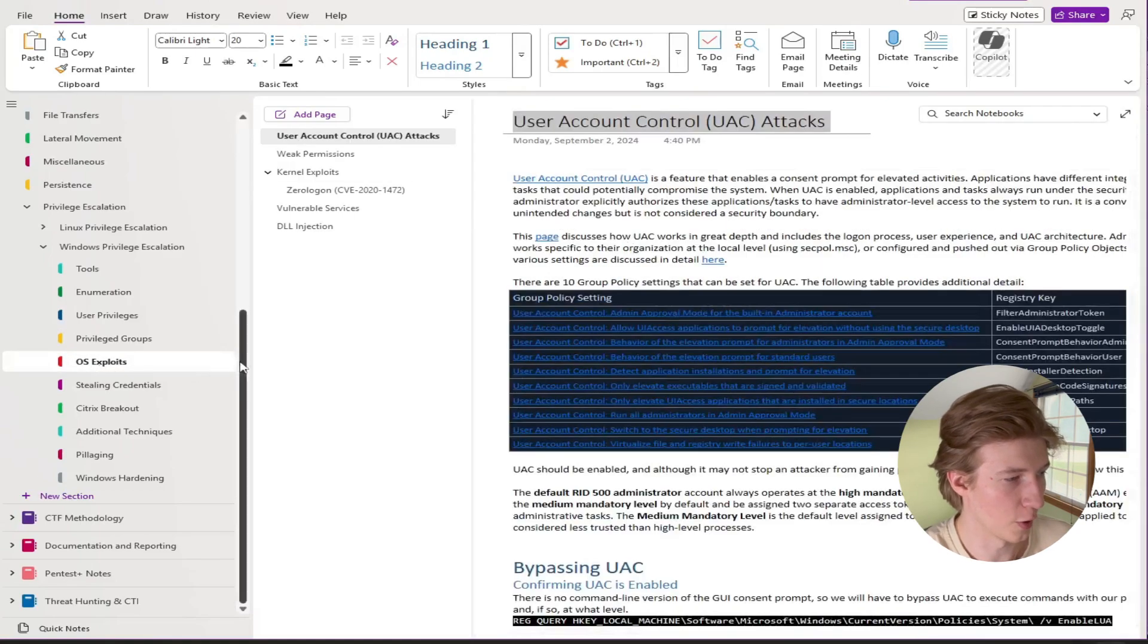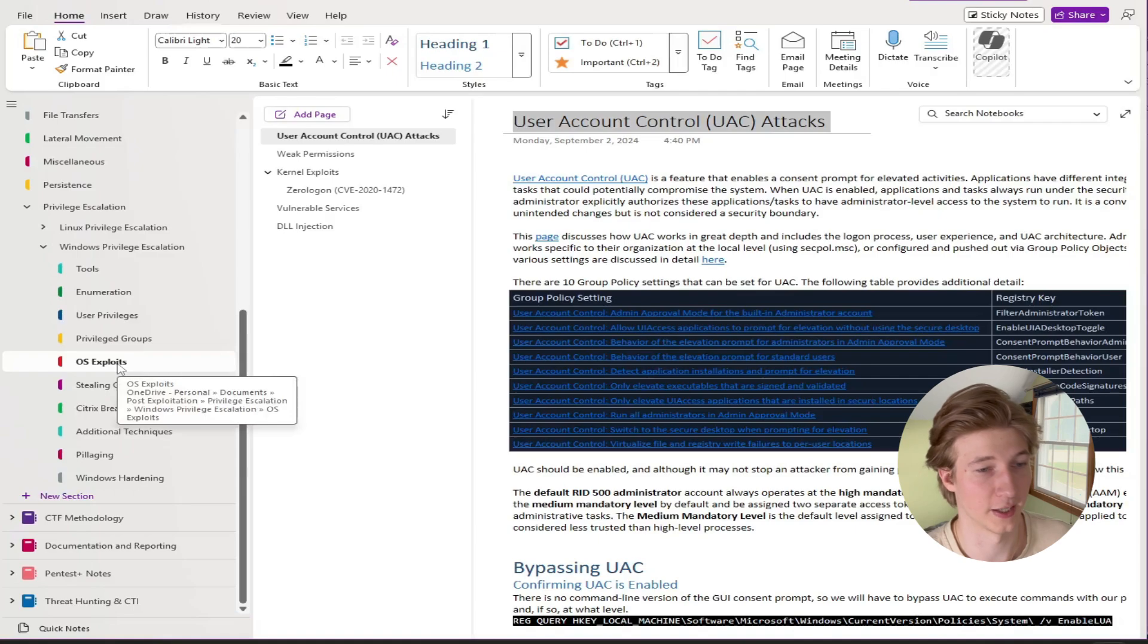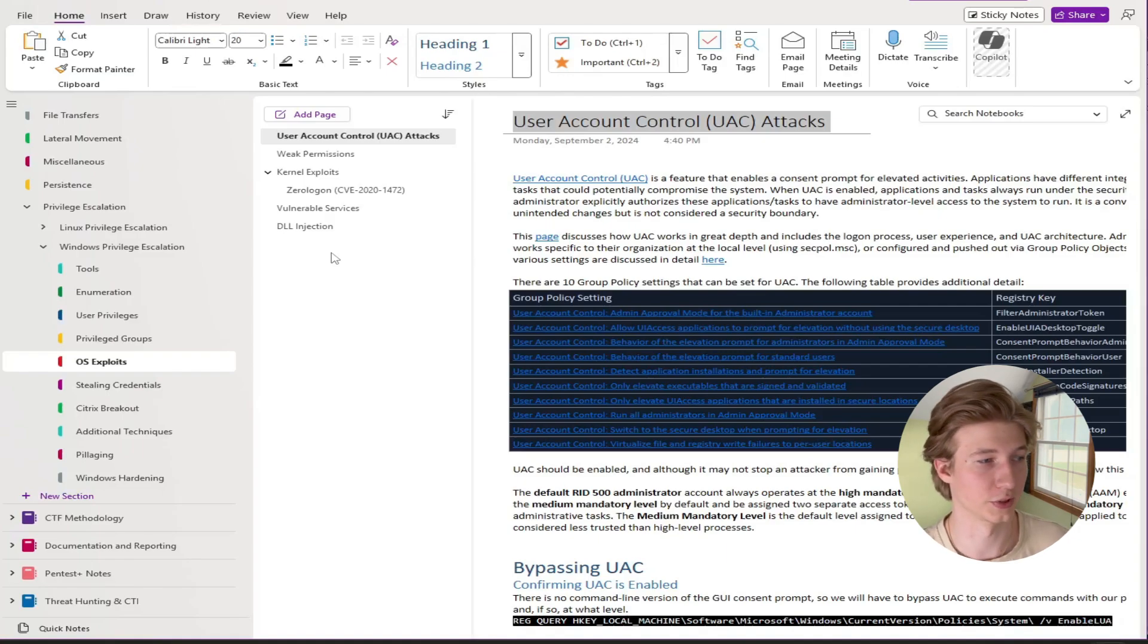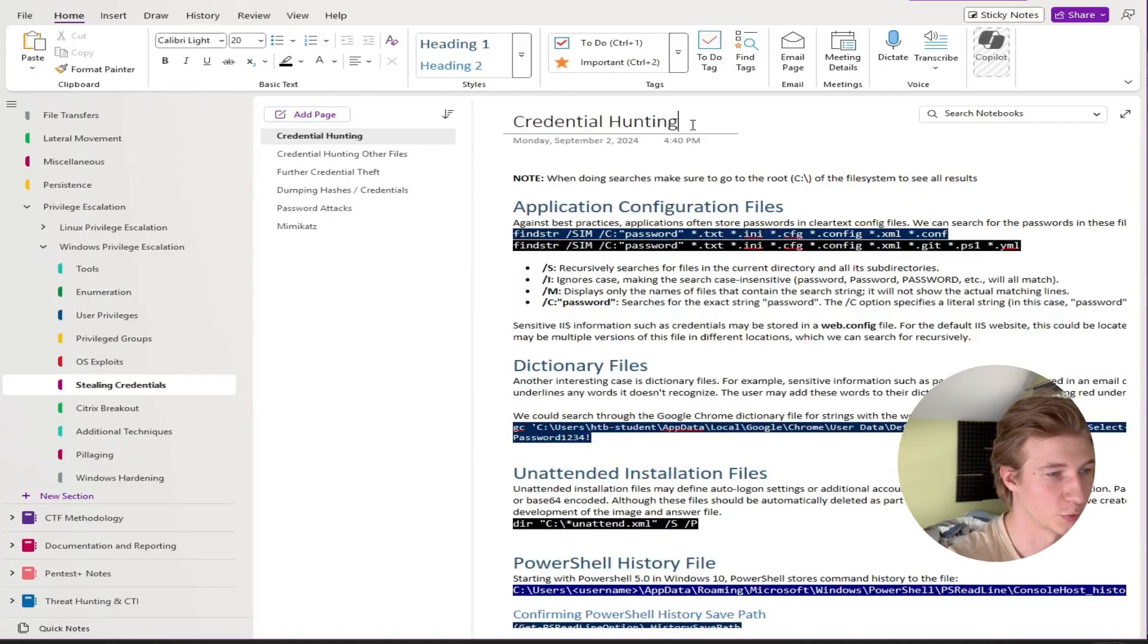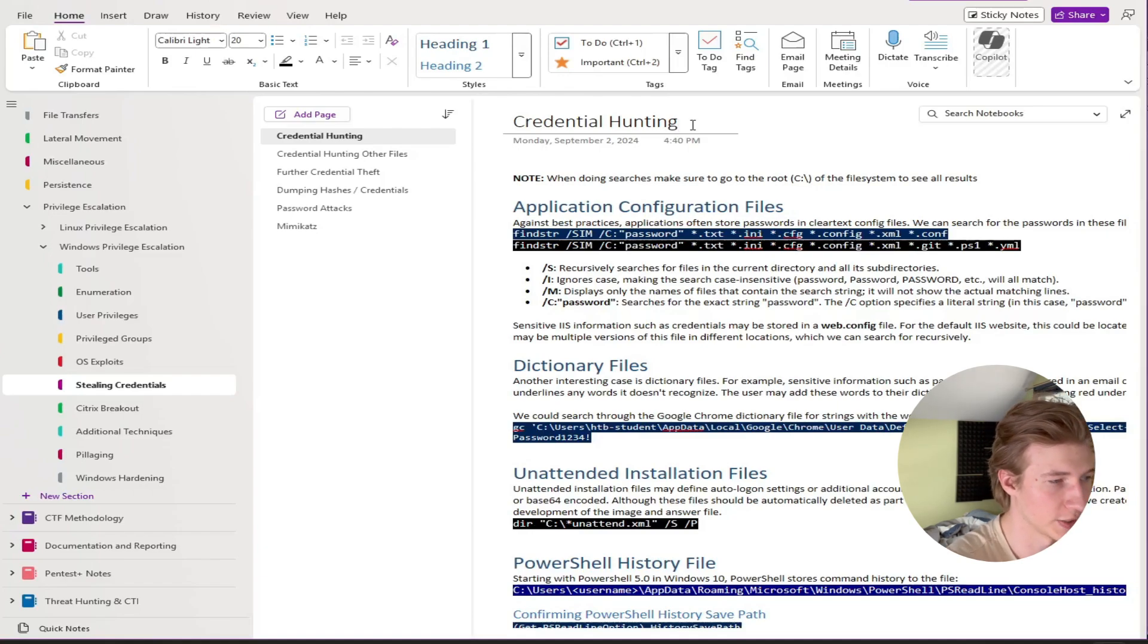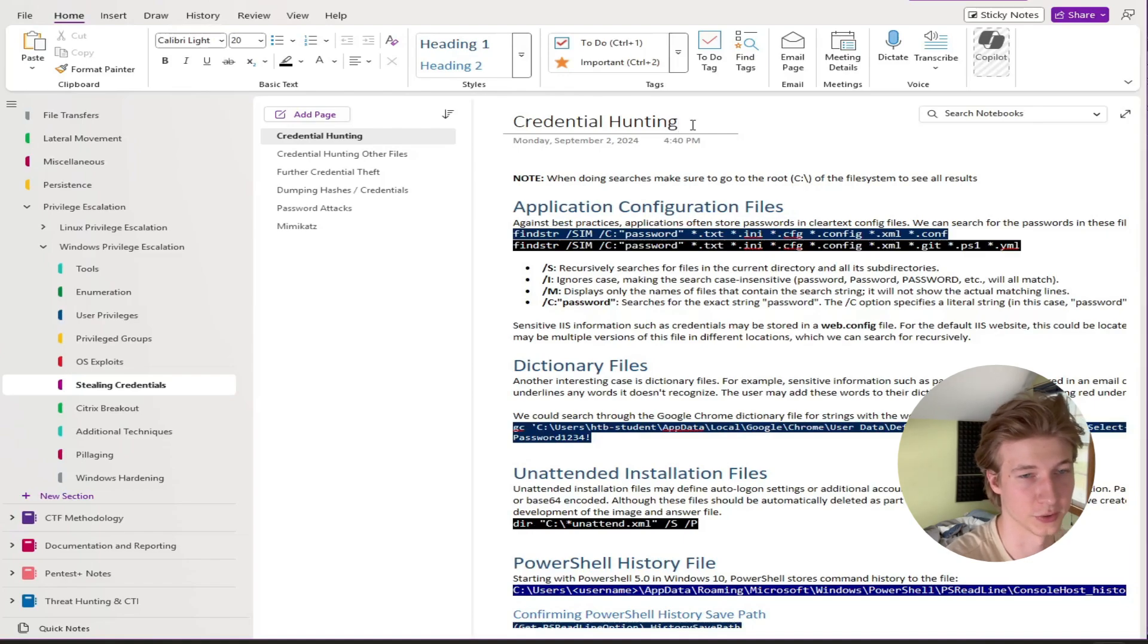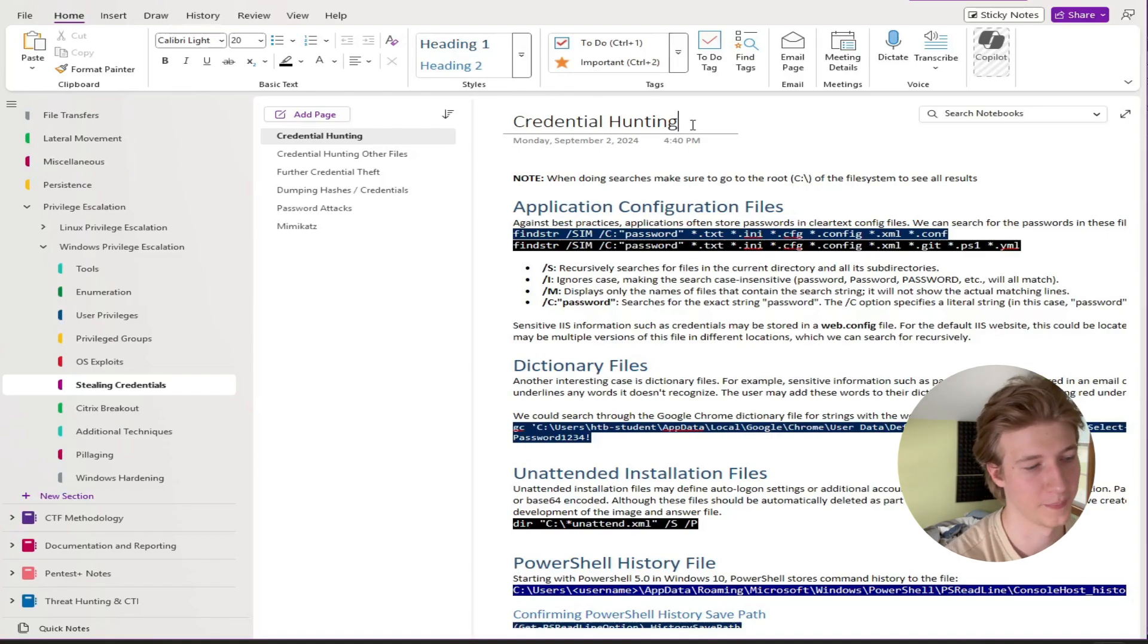Next up we have OS exploits which is a subtree dedicated to exploits based on the operating system that's running and the version of the operating system. So if we find ourself on an older Windows system we may be able to abuse some of these exploits to gain system or administrator. Another big thing that gets talked about in both Linux and Windows privilege escalation is credential hunting which is just finding credentials laying around on the system. So this has its own dedicated subtree for different ways to look for passwords or other credentials on the box depending on the services that are installed and some common ways to find those different folders and files that may have credentials in them.